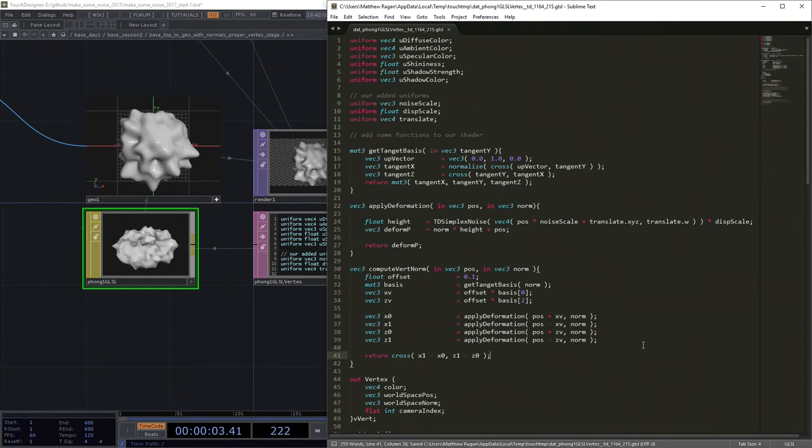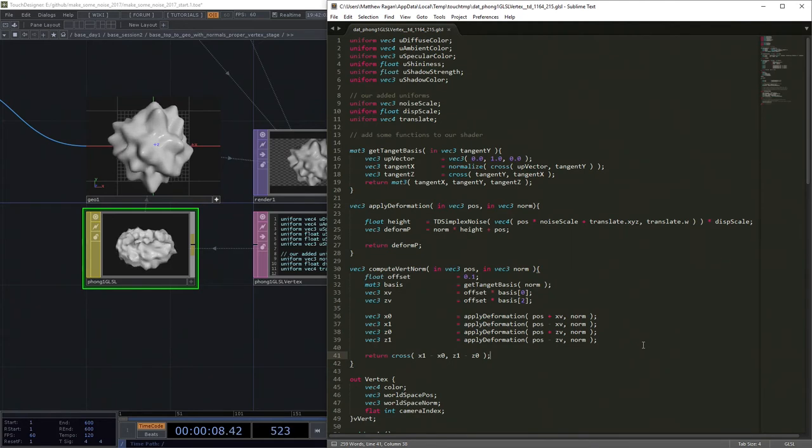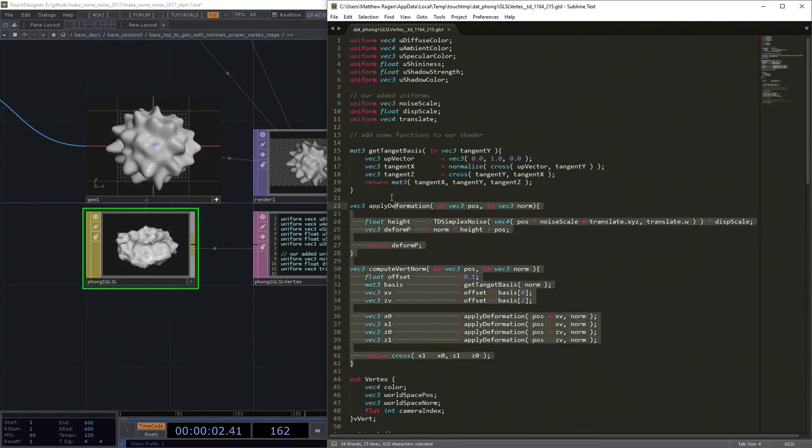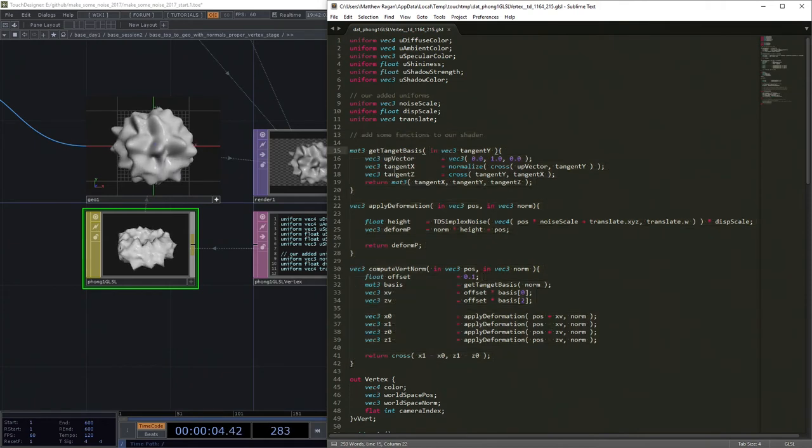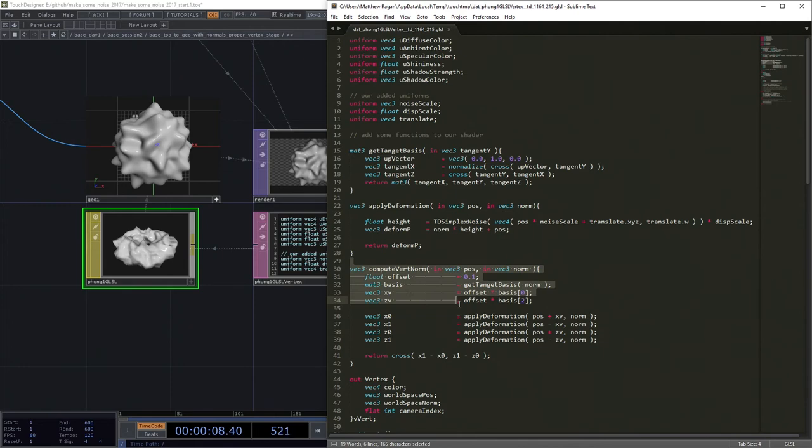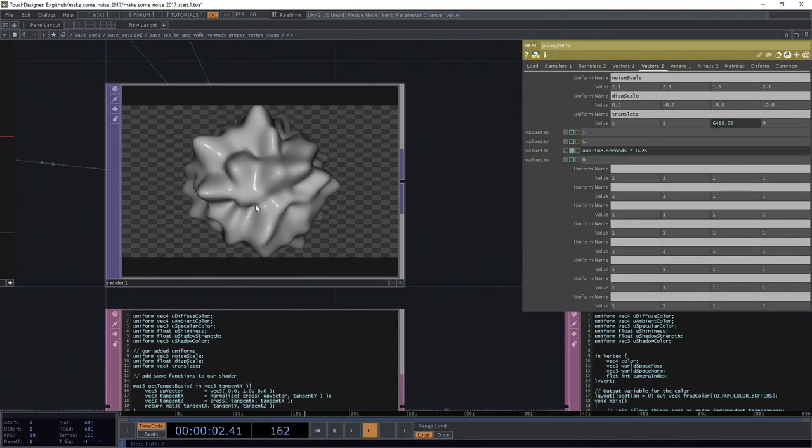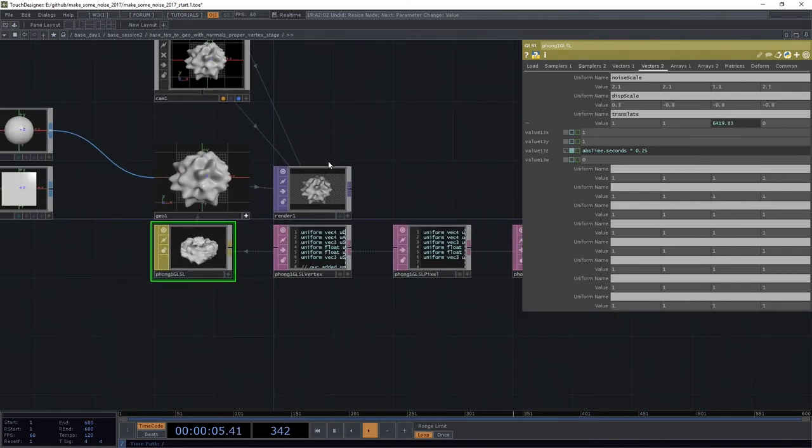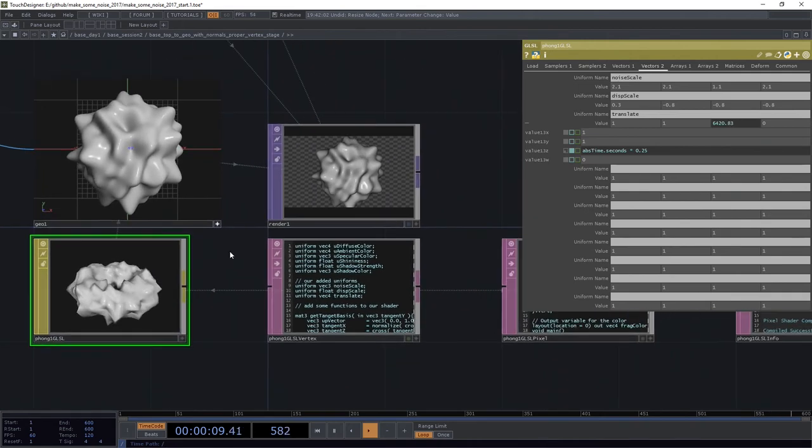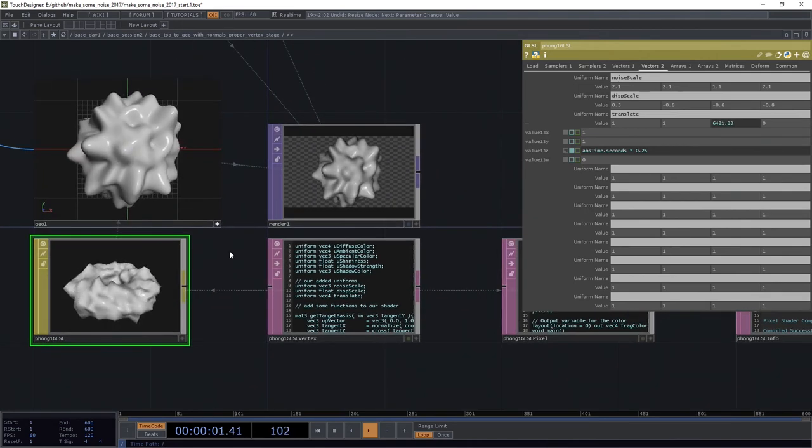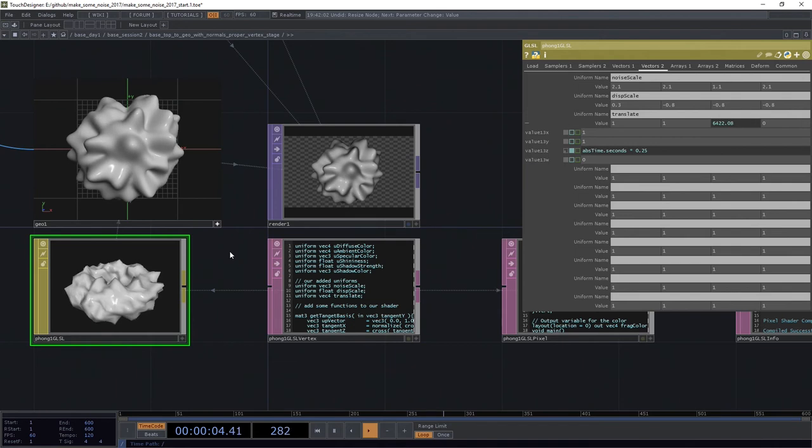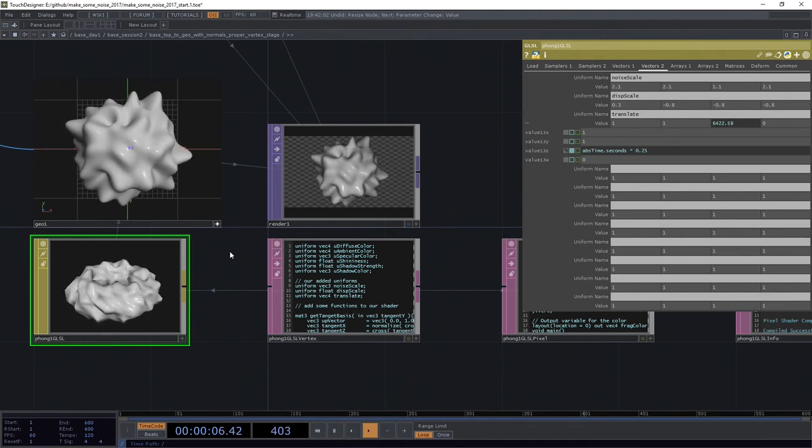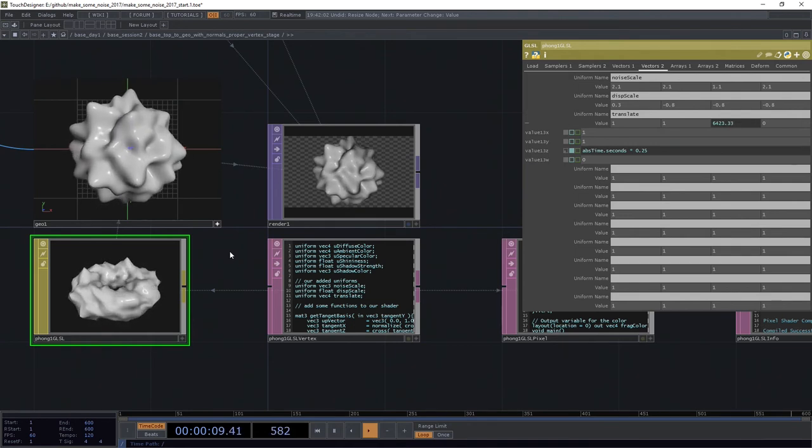And there we have it. See? Easy peasy. It wasn't so hard. So these three functions, right - getting our tangent basis, applying our deformation, and computing our vertex normal - get us all the way here. And it gets us all the way here without using a single sampler to make that action happen. And that's pretty slick. This has got a little bonus GLSL material magic, I think. But this is a really handy one to have here in your back pocket.